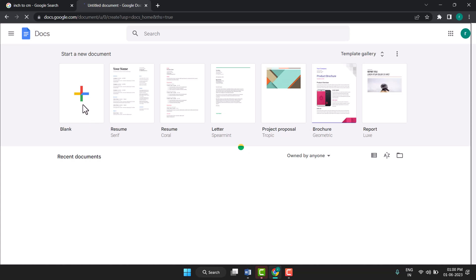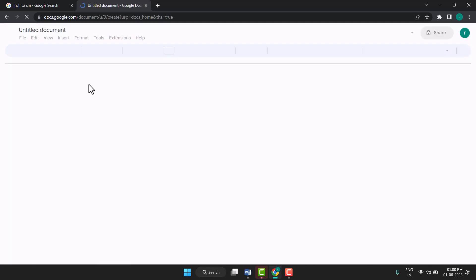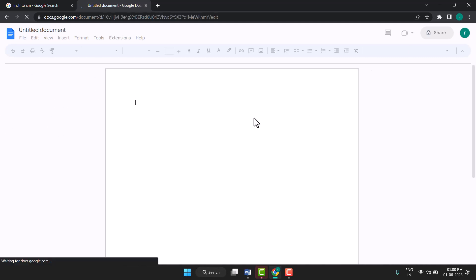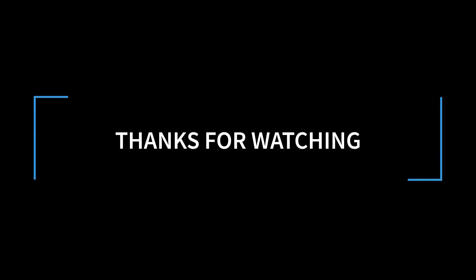Here is the blank document and you can very easily open Google Docs in Chrome browser. You see it is open very easily. So this way you can do this. Thanks for watching this video.